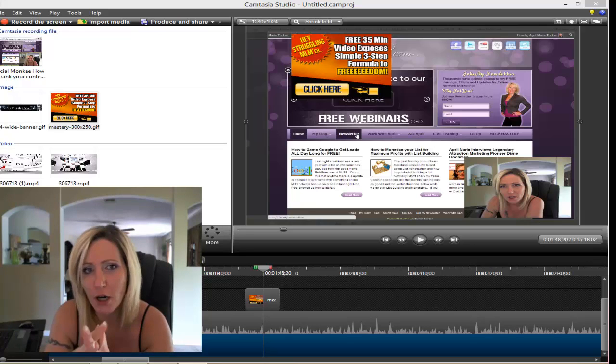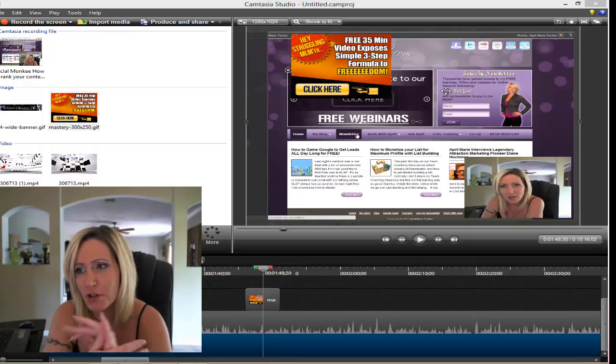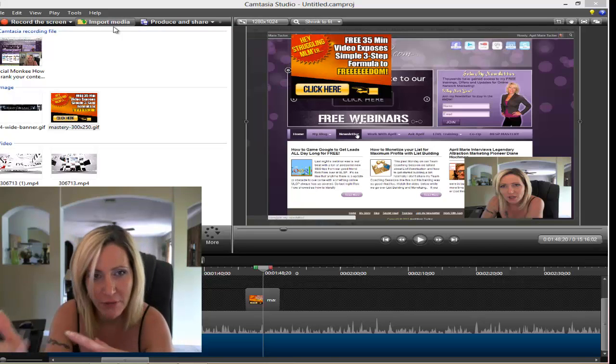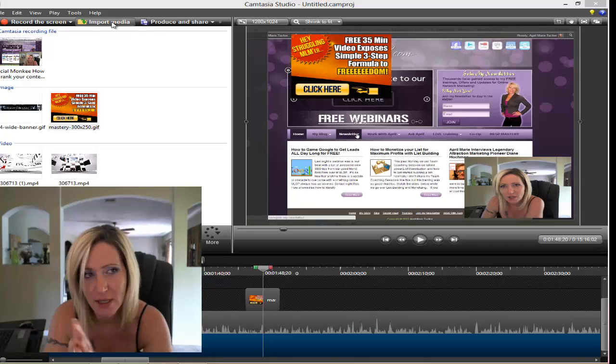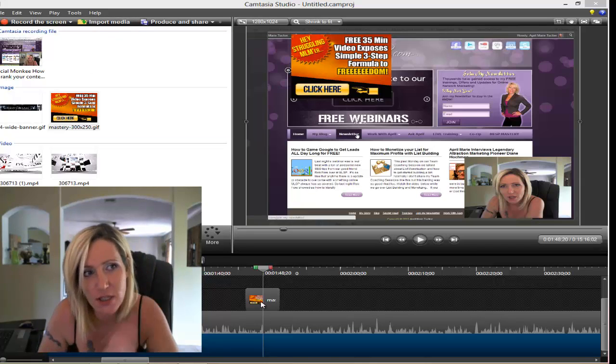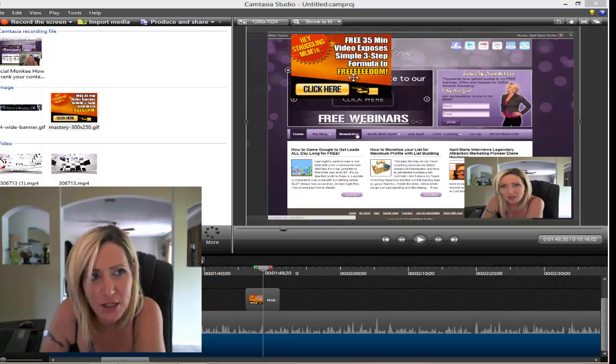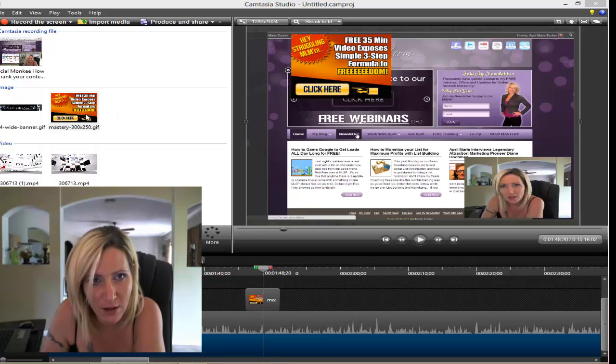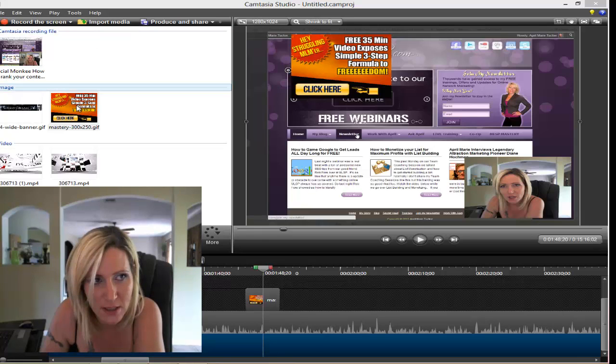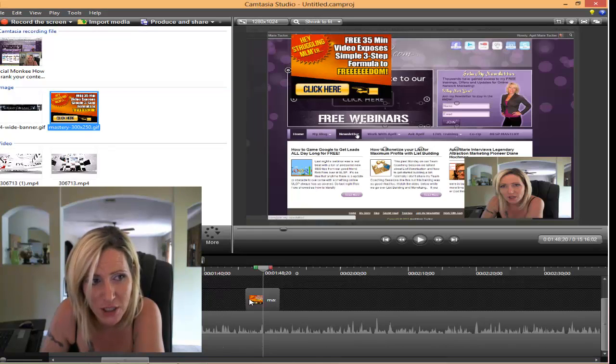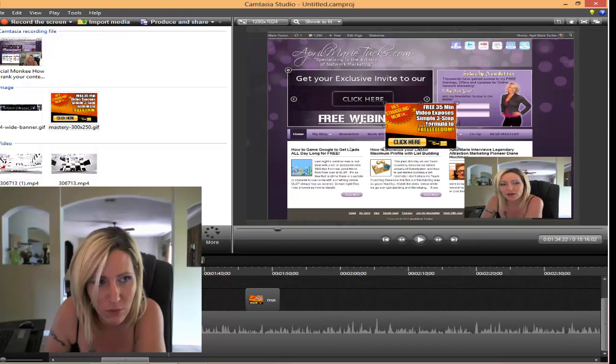If you're using Camtasia, Windows Media Player, or whatever you're using, you can usually just import any type of image that you'd like. For example, I've got a banner right here that I just imported right into Camtasia and then I just slid it right into here.